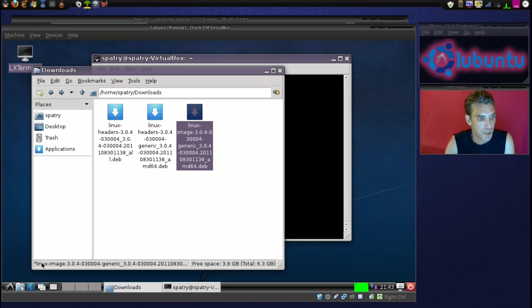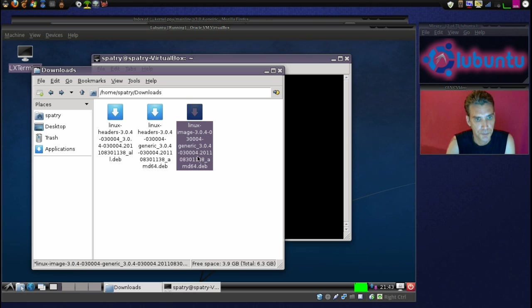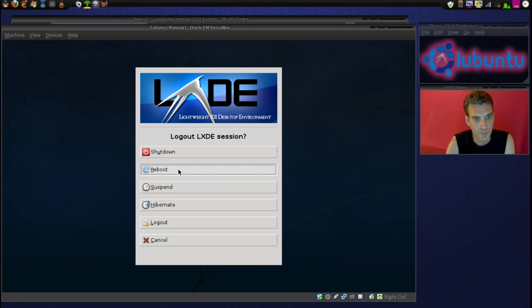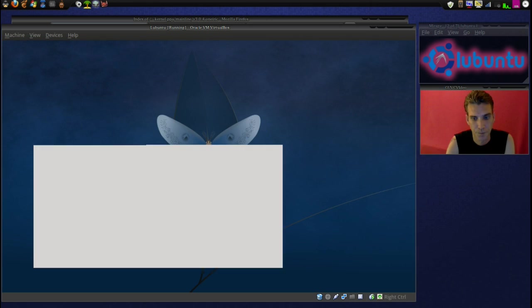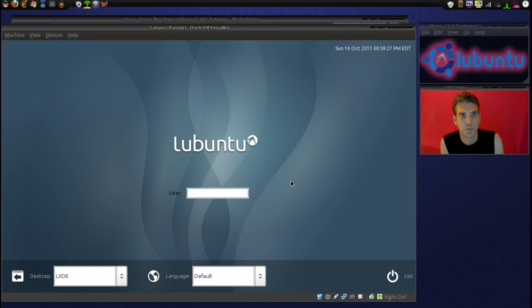Let's go ahead and restart the computer. Alright, we have rebooted.